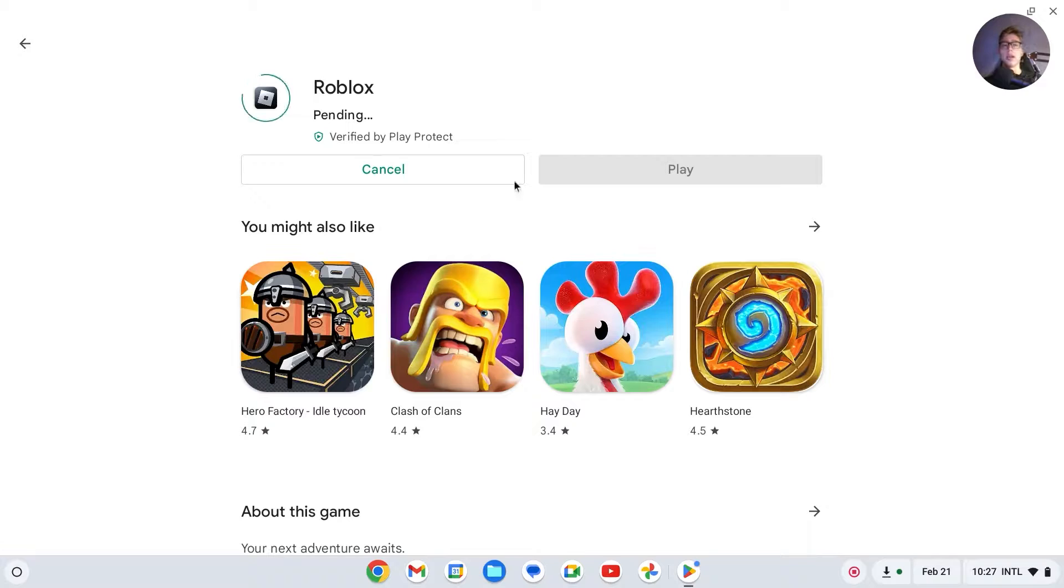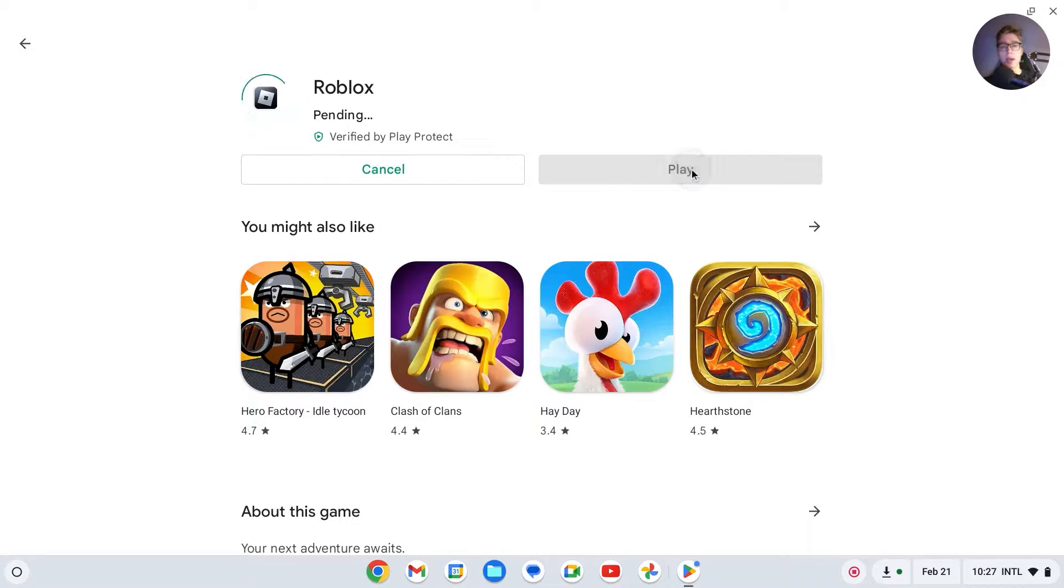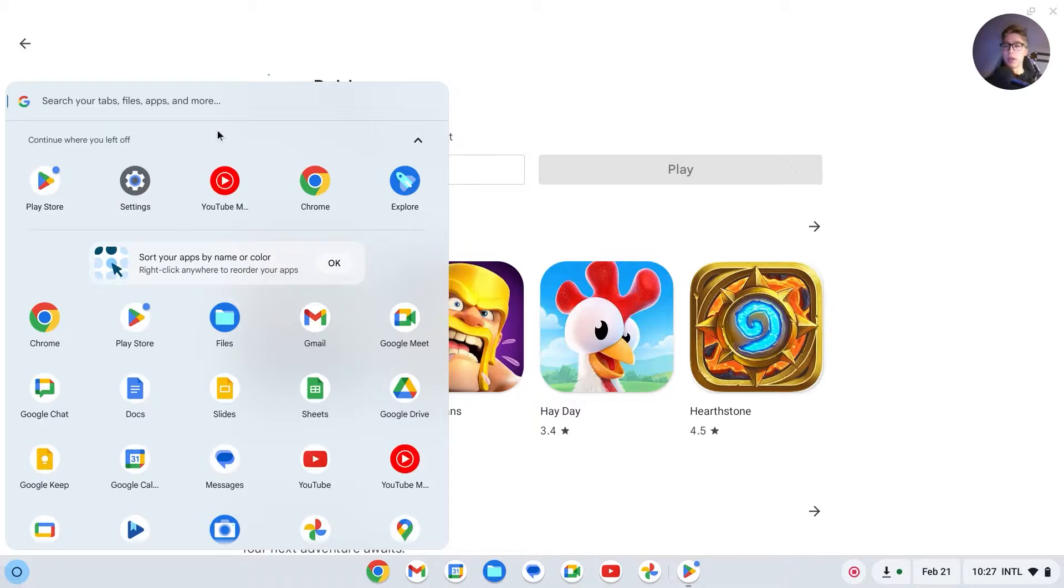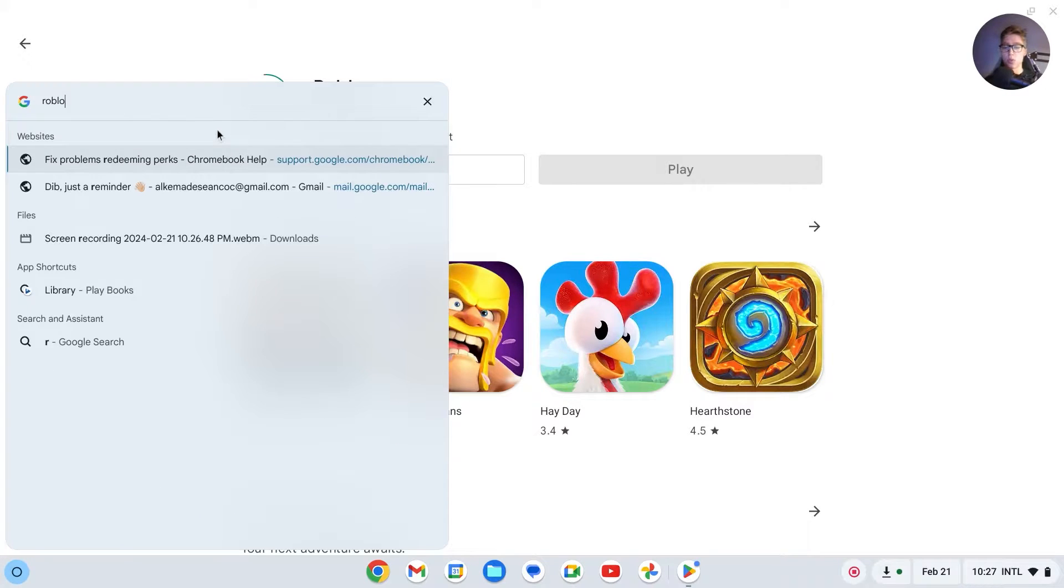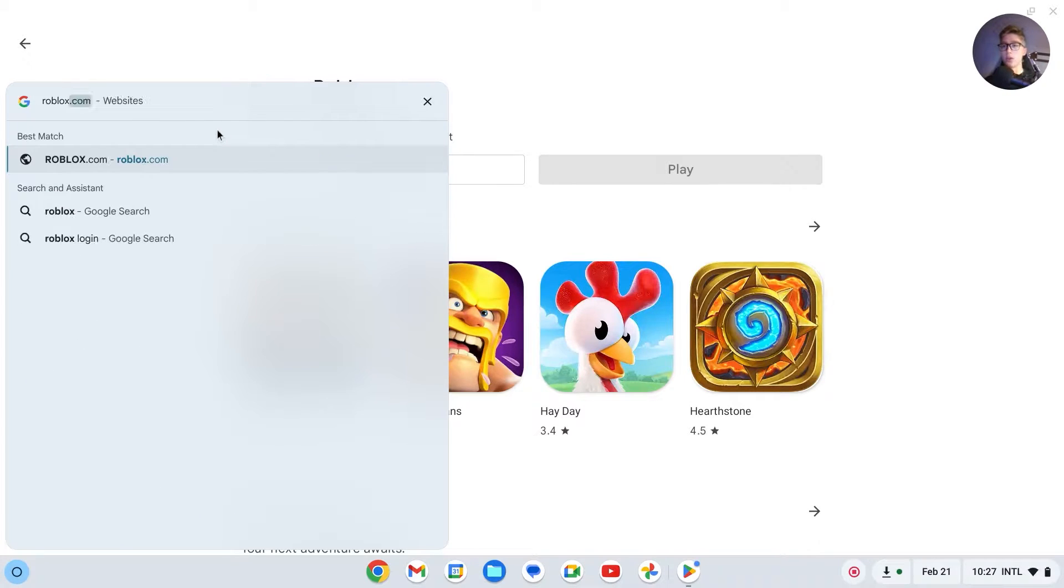After it has been installed, you can click on Play right here, or you can search for Roblox in your launcher and it should show right here once it's downloaded.